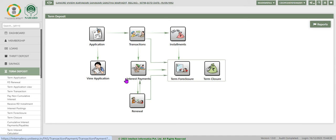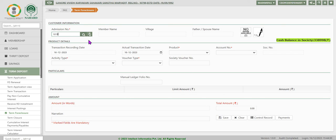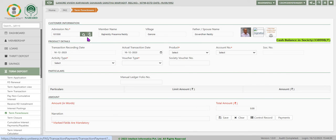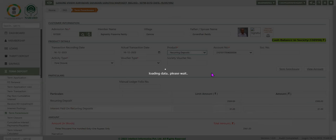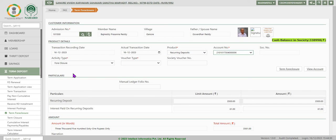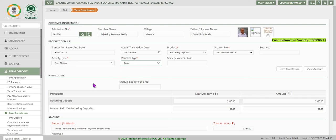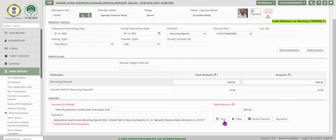Let us use term foreclosure. Use this option to foreclose any term deposit, including a recurring deposit. Select the product name as recurring deposit. The system fetches the account number if only one account exists; otherwise select from the drop-down. The activity type is displayed as foreclosure. Select voucher type as cash or transfer. The system then displays the total amount available in the recurring deposit account and the interest due payable on this account.